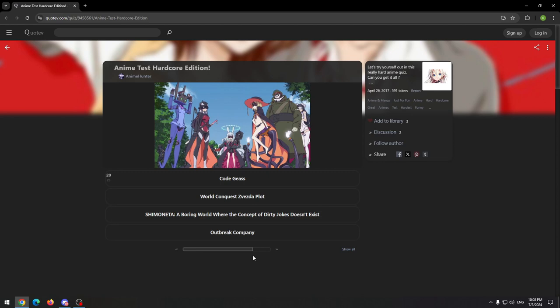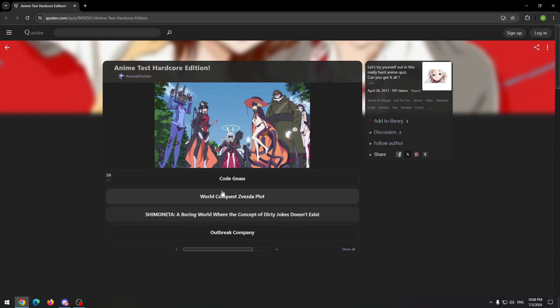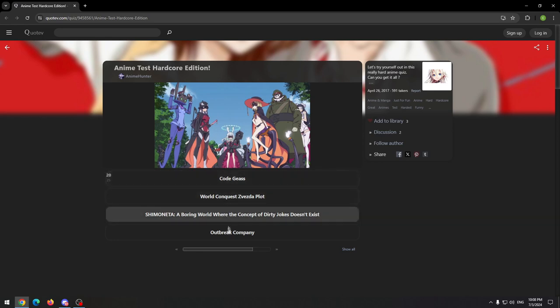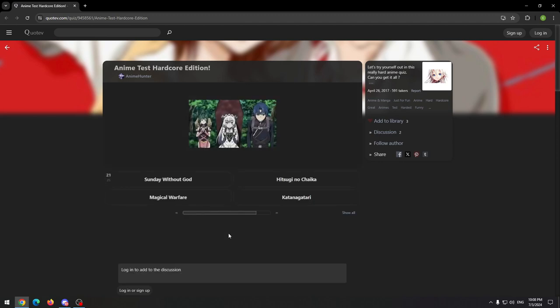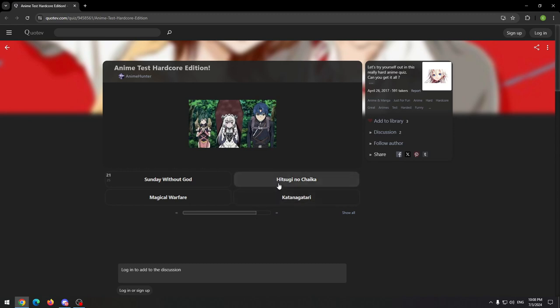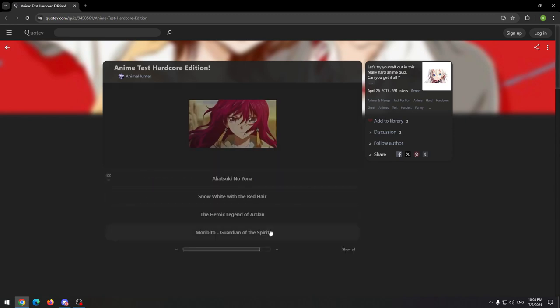Oh, this looks kind of old. I'm not sure what it is. I know it's not Shimoneta, definitely. And I think it's not Code Geass. So let's go with Outbreak Company. It's not Katanagatari, we already had it. I'm not sure about these others. Let's go with this one.